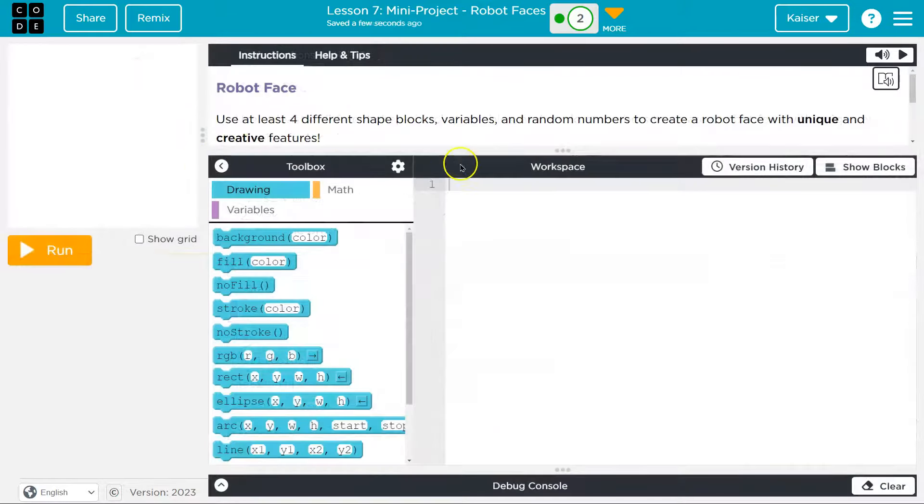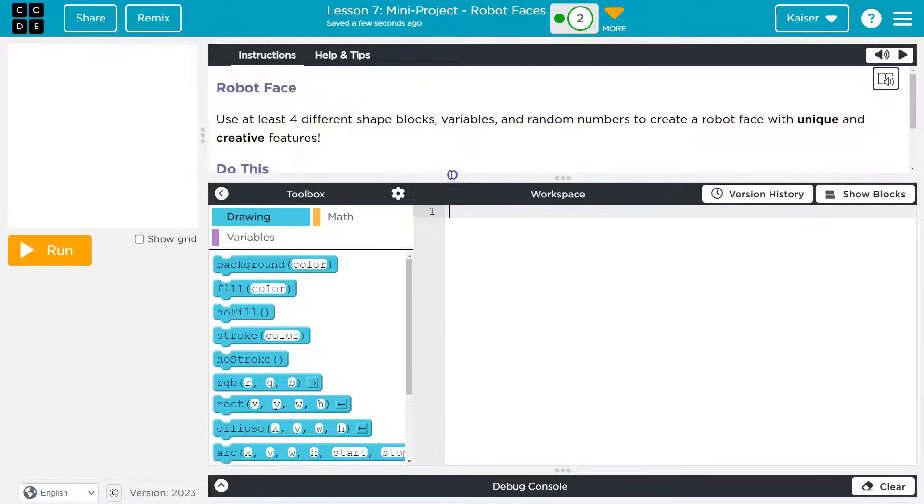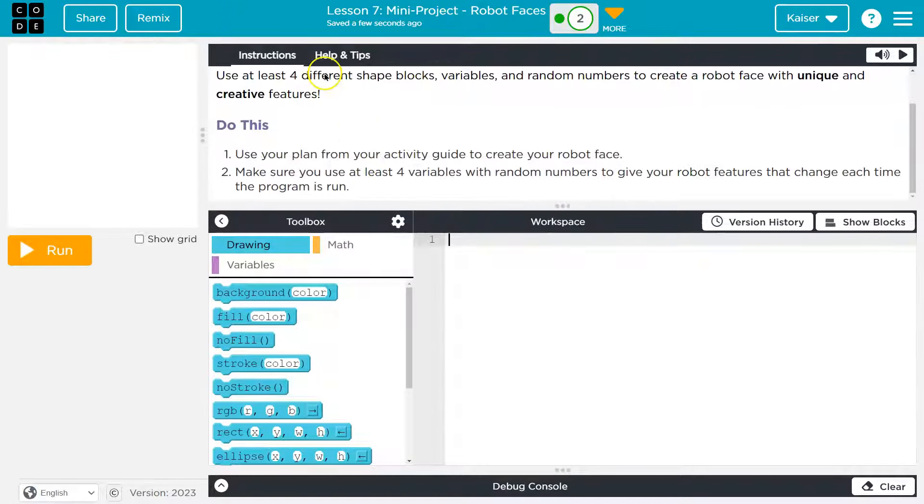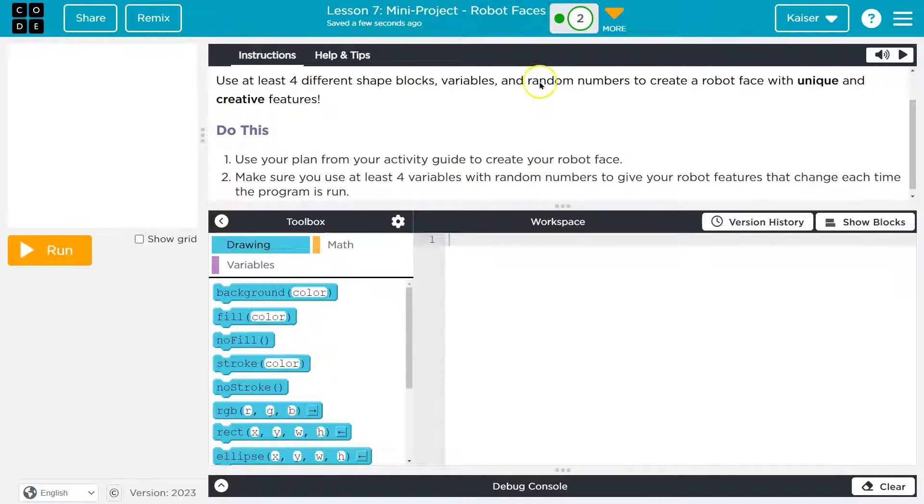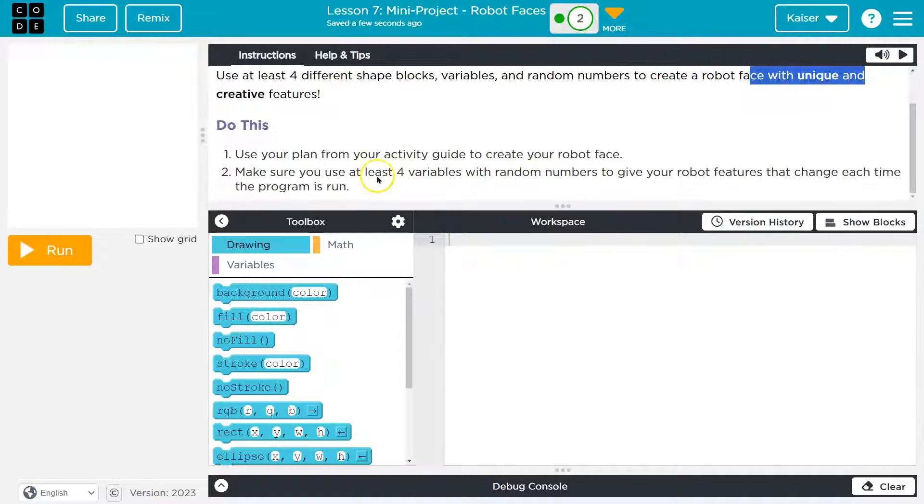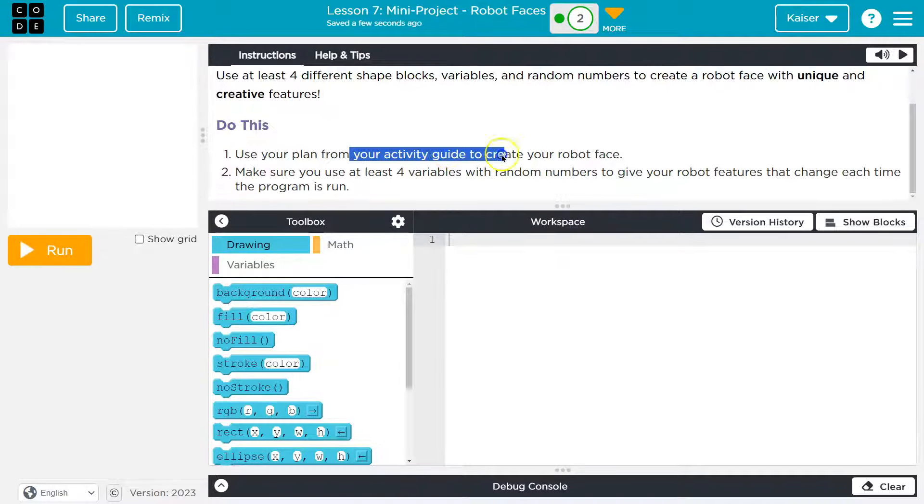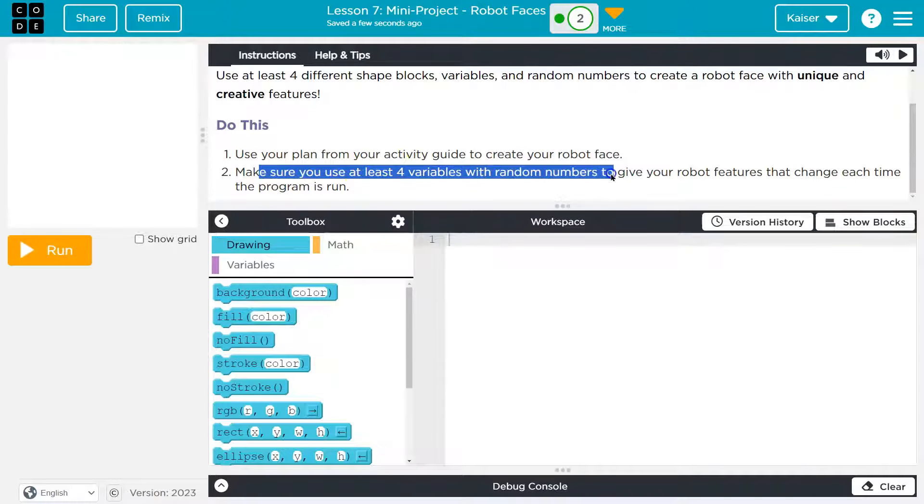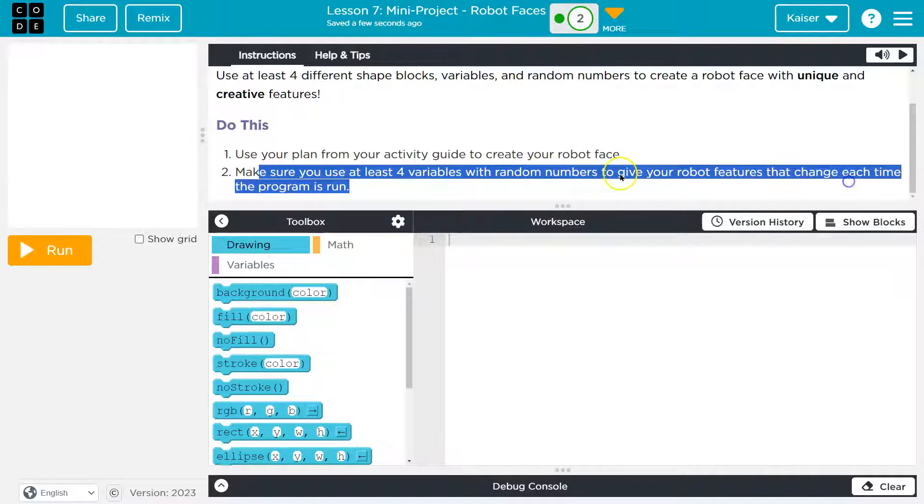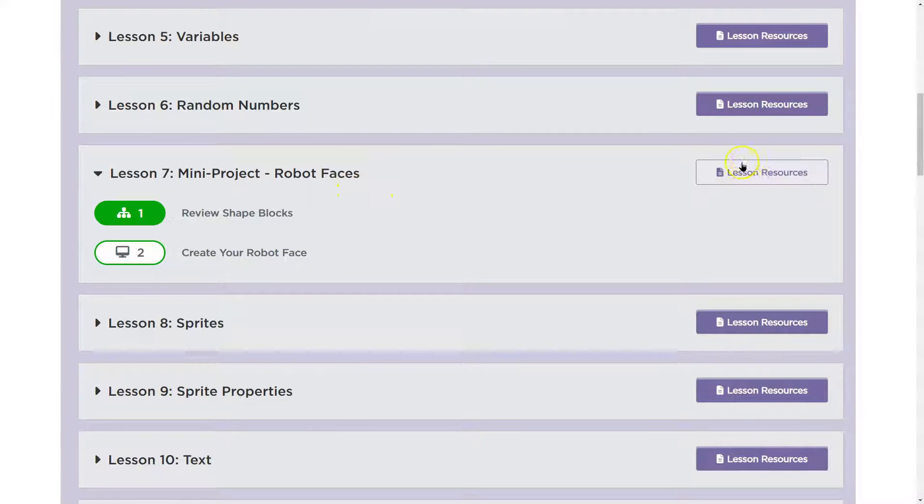So here we are with a completely blank page and canvas. Things to keep in mind: you must use four different shapes, variables, and random numbers to create a robot face with unique and creative features. Use your plan from the activity guide. Make sure you use at least four variables with random numbers to give your robot features that will change each time the program runs.